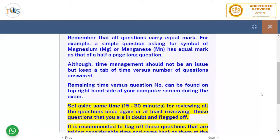Although time management should not be a major issue, use your time wisely and keep a tab of time versus number of questions answered. You need to keep a constant progress. Remaining time versus question number can be found in the top right corner of your computer screen during the exam.